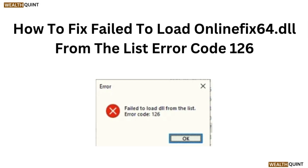Hi, welcome to our channel. In this video we will discuss how to fix 'fail to load online fix 64 DLL from the list' error code 126.